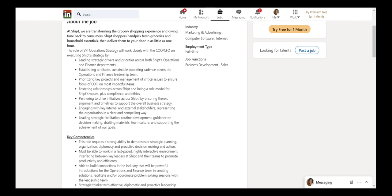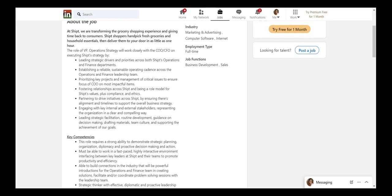It says leading strategic drivers and priorities across both operations and finance departments. Establishing a reliable, sustainable operating cadence. Prioritizing key projects and management of critical issues. Fostering relationships across the organization. Leading strategic facilitation. So as you see, there's a lot of business analyst tasks going on here.